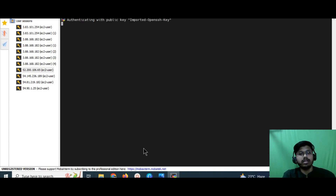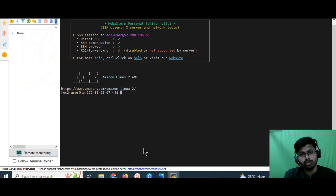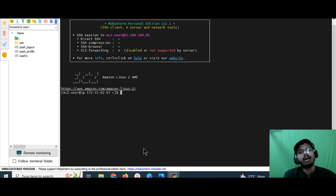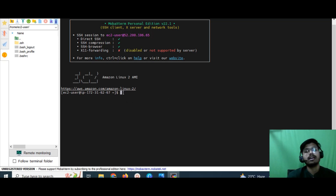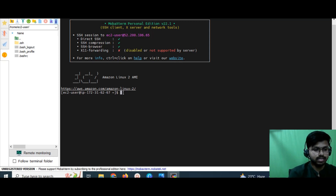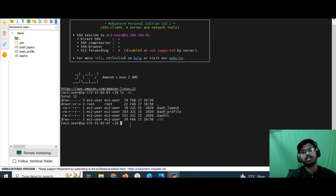SSH is basically a secure connection used to connect a virtual server with your local machine. For Windows users, you need a third-party tool like MobaXterm. For Mac OS users, you can do the same thing directly from the terminal without downloading anything extra. Now you can see the 'Amazon Linux 2 AMI' prompt — we have successfully connected our EC2 instance with the local machine. You can now run Linux commands; for example, 'ls -l' runs successfully.